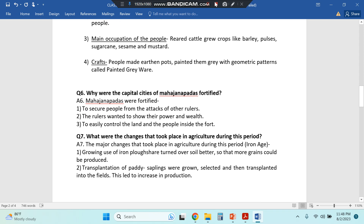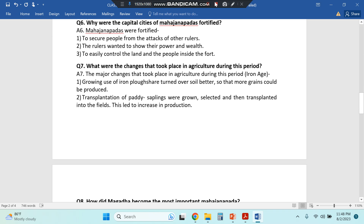Then: why were the capital cities of Mahajanpads fortified? Fortification means building walls around like a fort, or creating very tight security. And the seventh question: what were the changes that took place in agriculture during this period? You can pause this video and write down the notes.